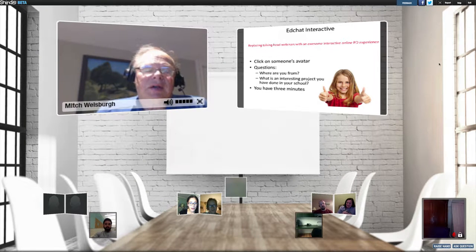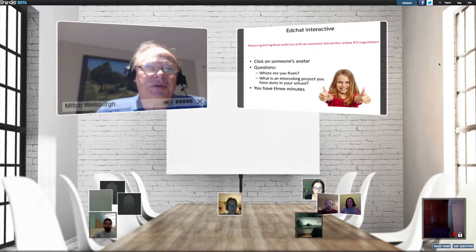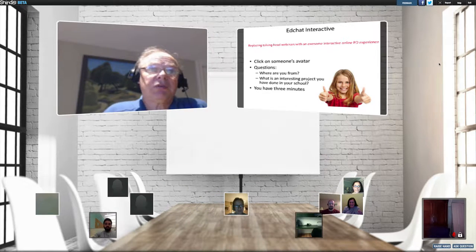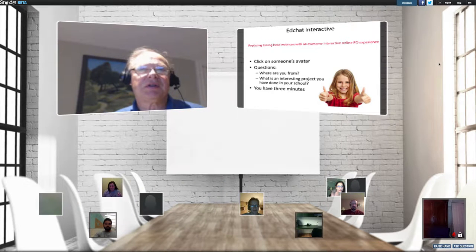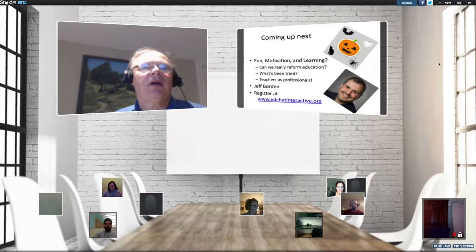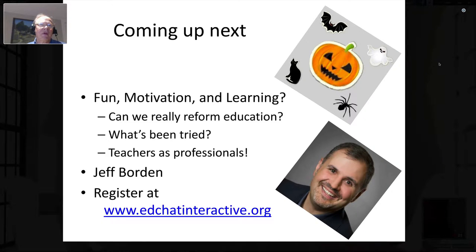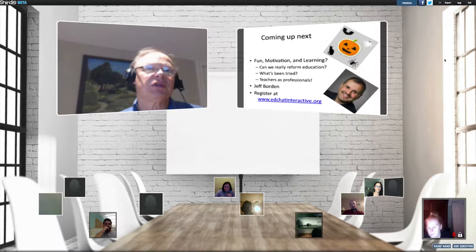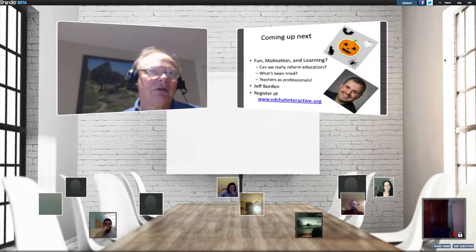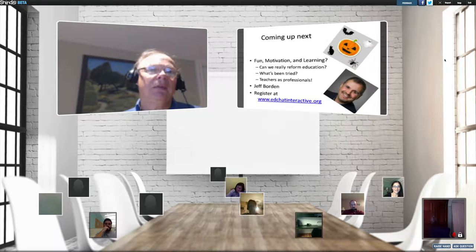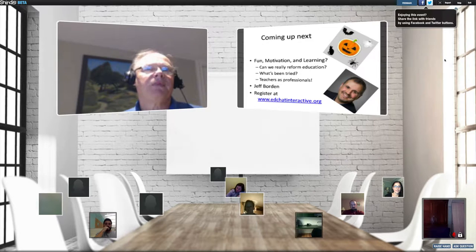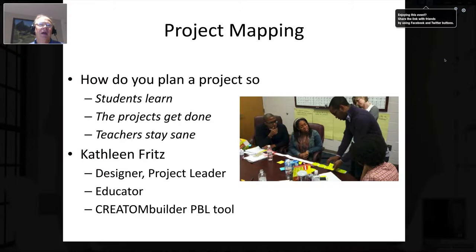It looks like everybody had a chance to click on at least one person's avatar and introduce yourselves — that's great. We're going to be doing some more small group work during the course of the session. On October 26th our next session is going to be in honor of Halloween — something fun, motivational, and involving learning. We're going to be talking about whether we can reform education. If you go to edchatinteractive.org and sign up, you'll find out more on October 26th.